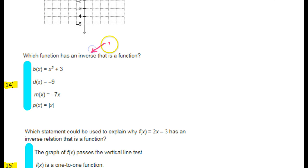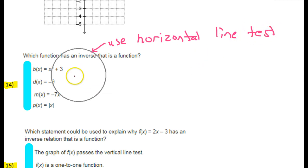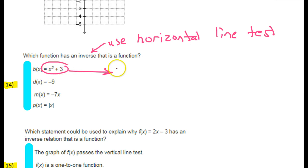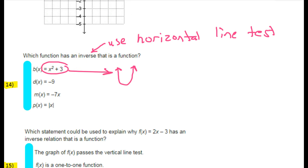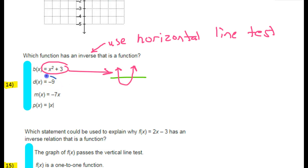Looking at this first graph, I see a parabola — this is x squared. I know that's a parabola. Is the inverse going to be a function? No, it fails the horizontal line test.